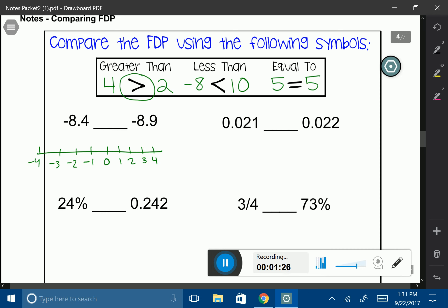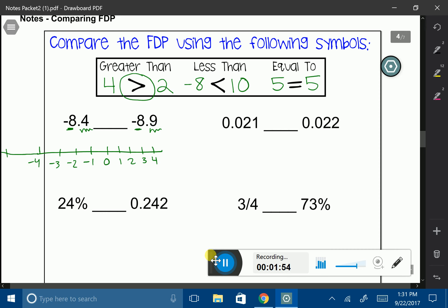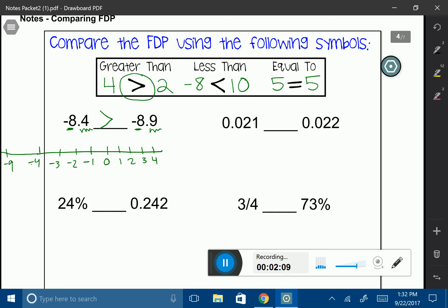Moving on the negative side is kind of like backwards. Looking at our decimal numbers, we have negative 8.4 and negative 8.9. The negative 8 parts are identical, but the difference comes in at the 4 and the 9. If we continued in the negative direction, we'd eventually hit negative 9, so negative 8.4 is closer to 0, making it bigger. Therefore, we're going to use the greater than sign.